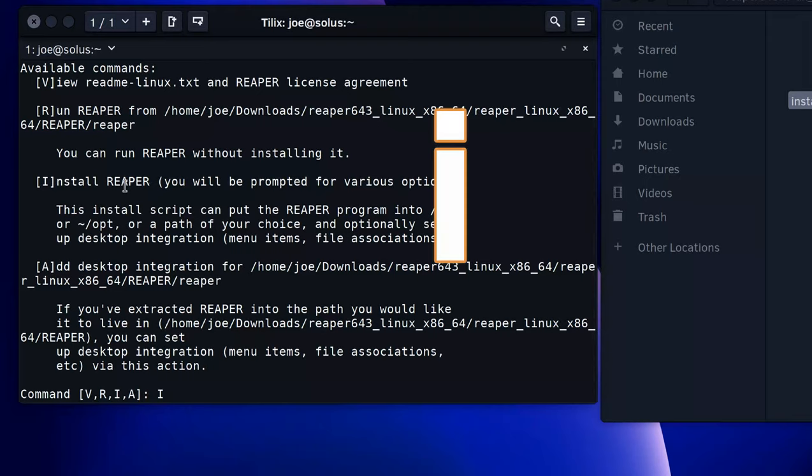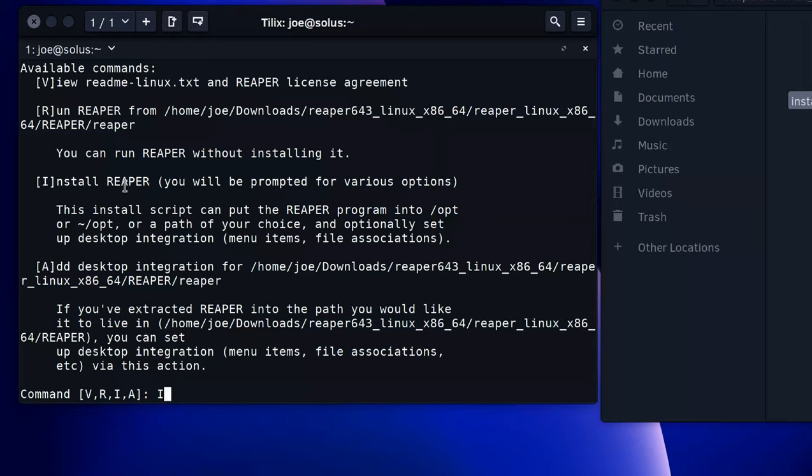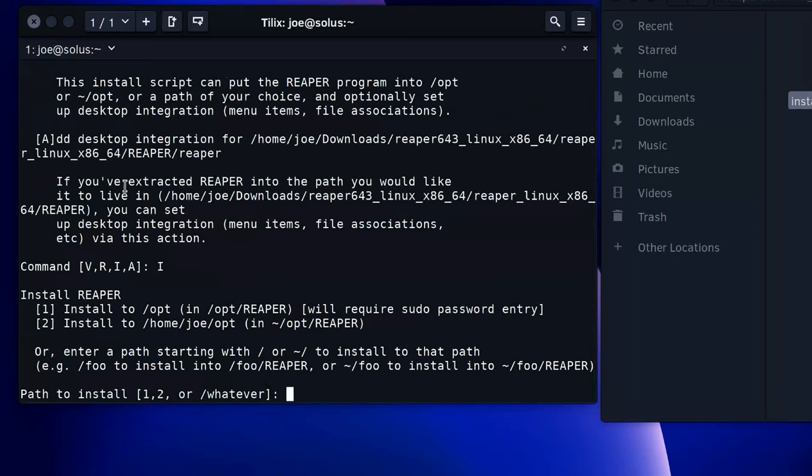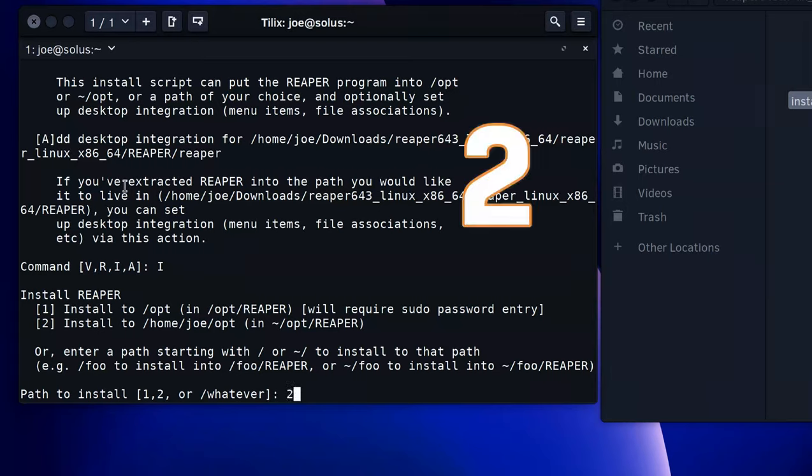Path to install: one will install to /opt/Reaper, two will install to home/user/opt/Reaper. I usually go for two, that way it's in my home folder.